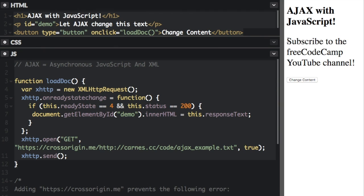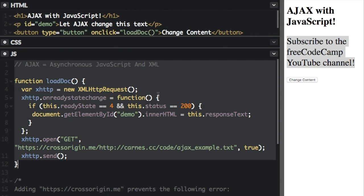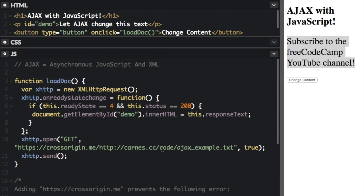See, the text has now changed to subscribe to the freeCodeCamp YouTube channel. That text is actually nowhere in this code anywhere because that text is coming from another server.